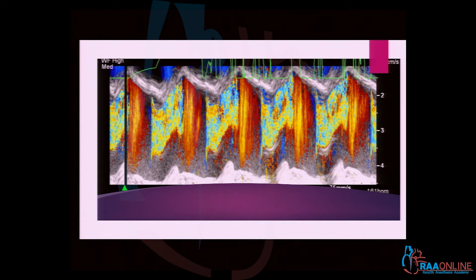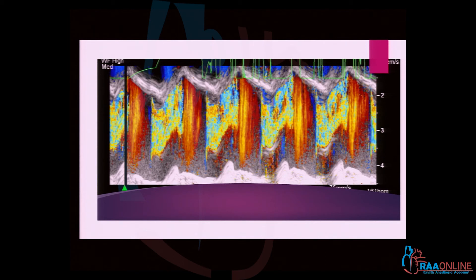The first thing is if you have an eccentric jet — the whole width of the jet may not be captured. Second is if the jets are not mapped, you may be capturing only one jet.